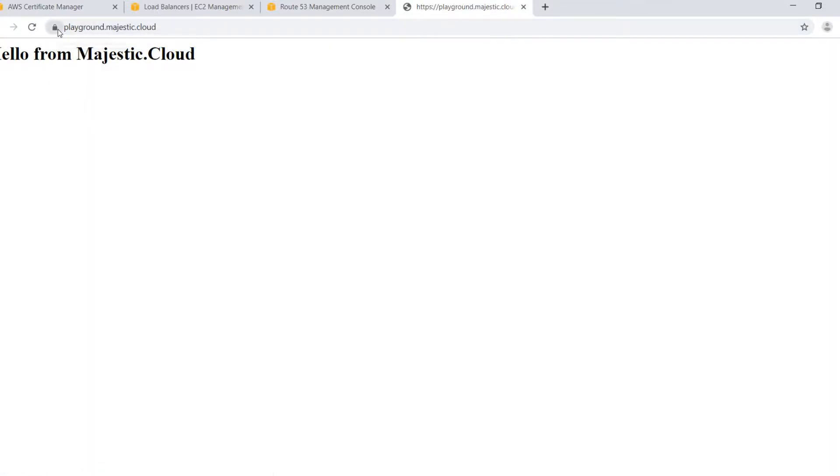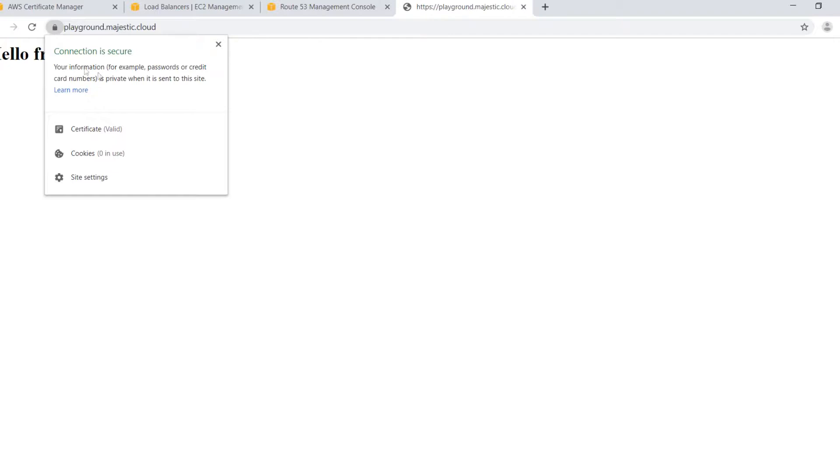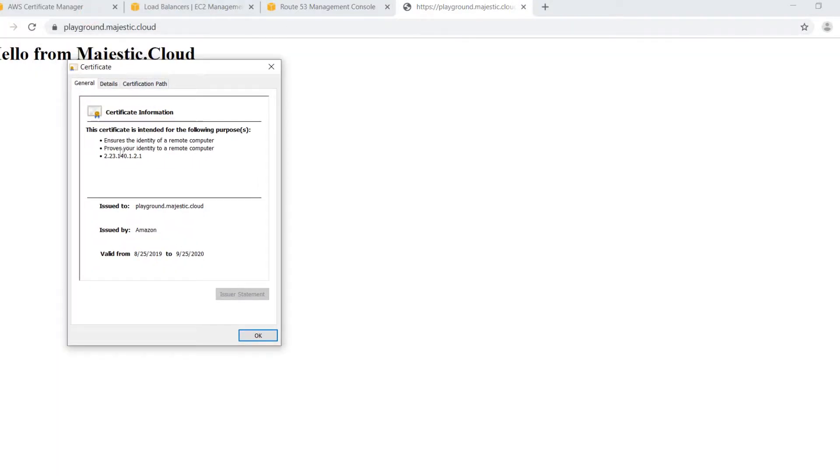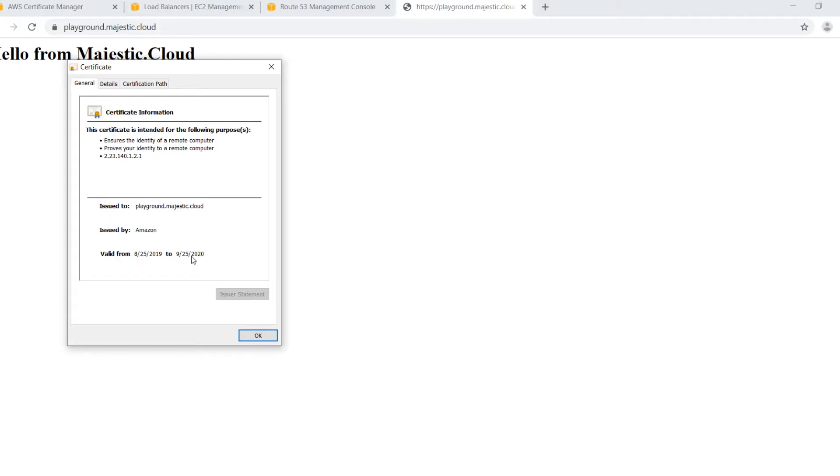And my website loaded and it says connection is secure, certificate is valid. If we look at the certificate information it says issued to playground majestic.cloud by Amazon and valid from 25th of August until 25th September 2020.